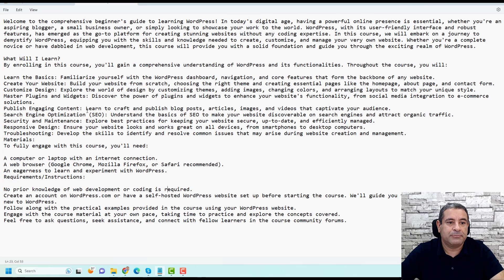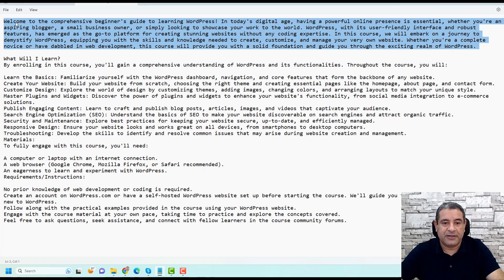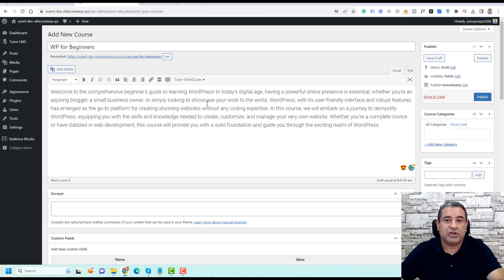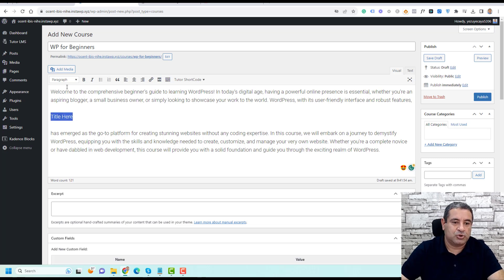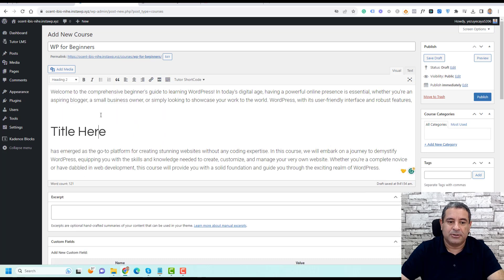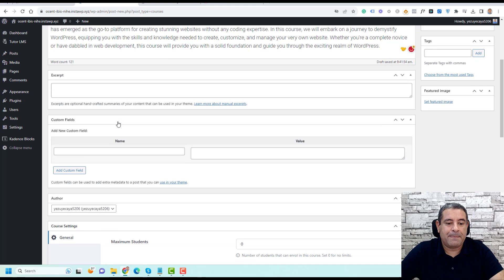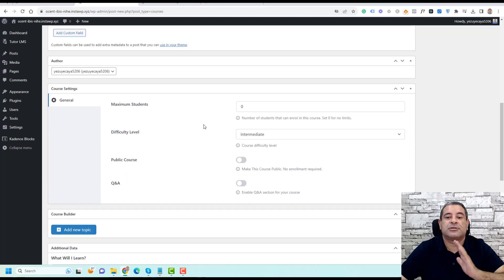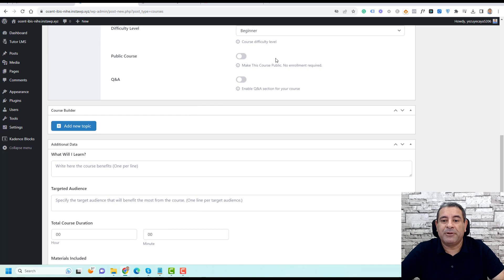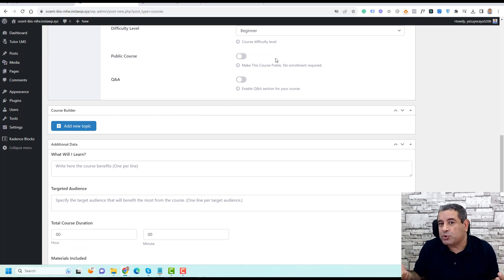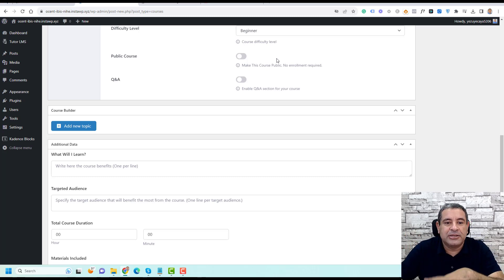You can add a title and some introductory content, and format it as H1 or H2. Under the General settings, you can choose the maximum number of students and the difficulty level — I'll choose Beginner. For the public course option, this means people don't need an account to access it, which is not recommended. So this should not be a public course. I'll also turn off the Q&A section.